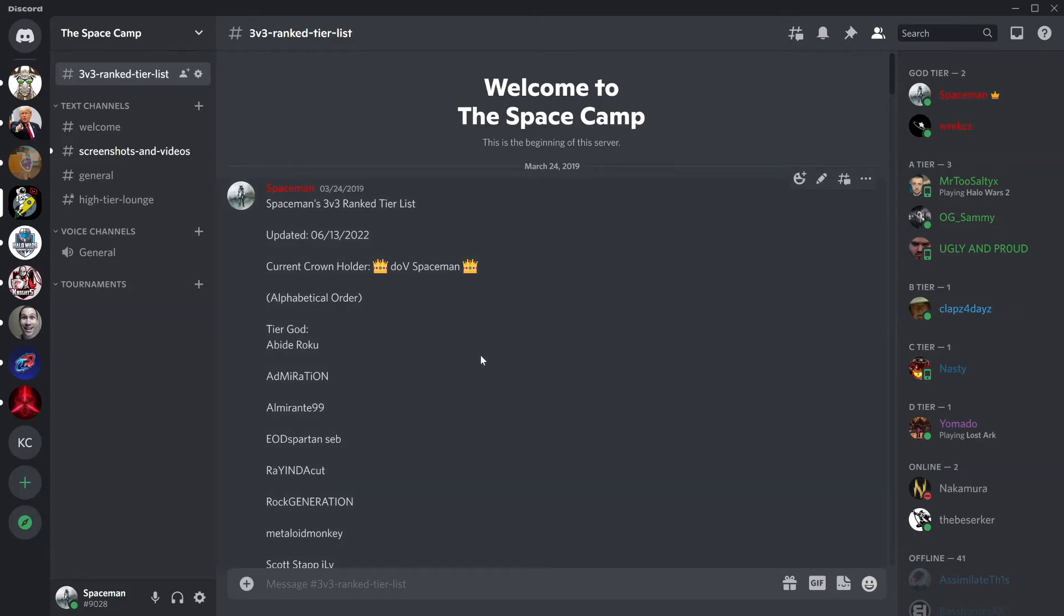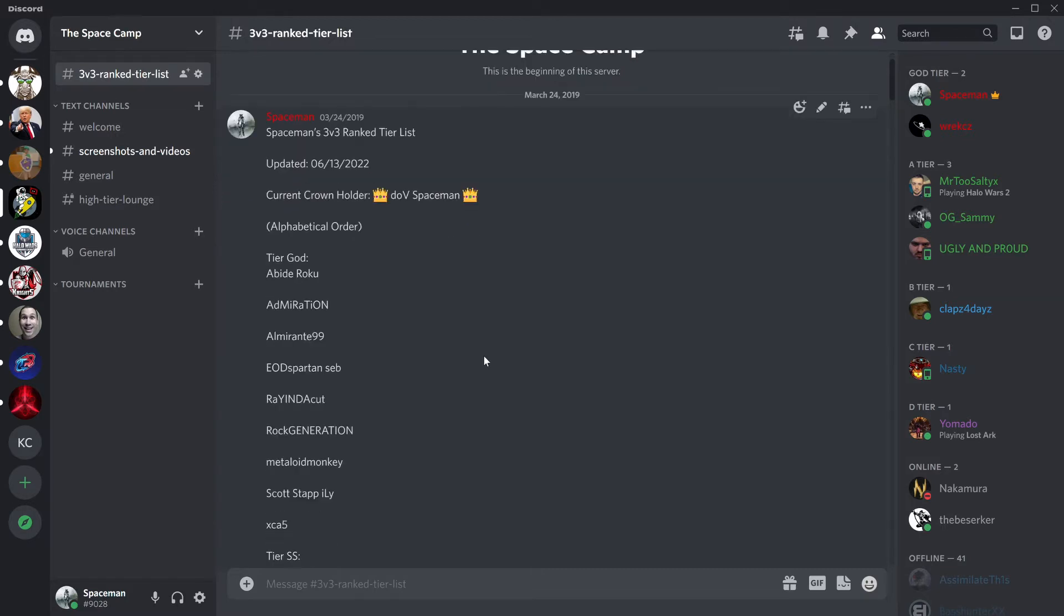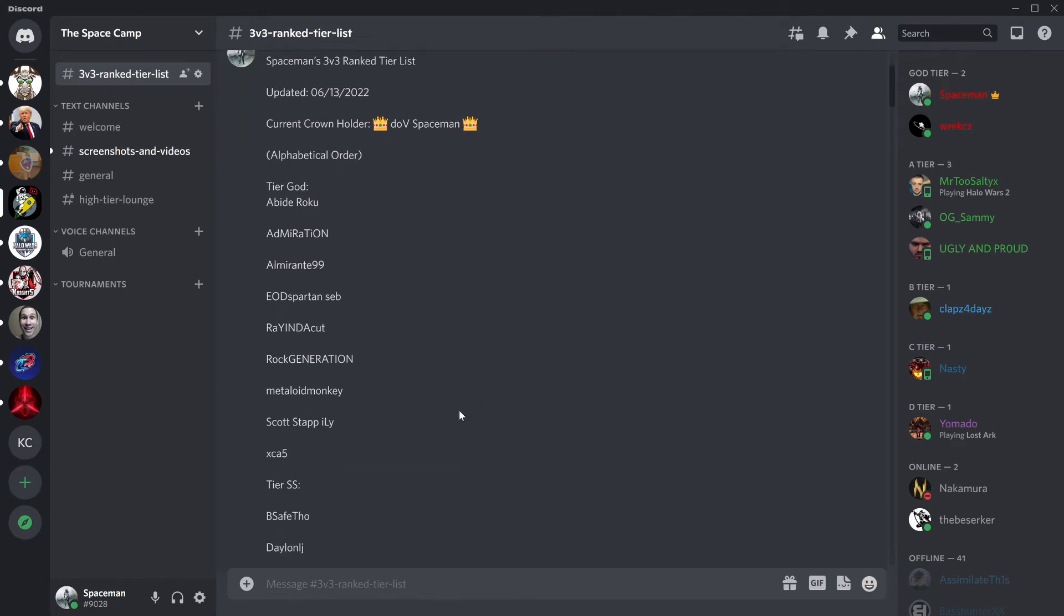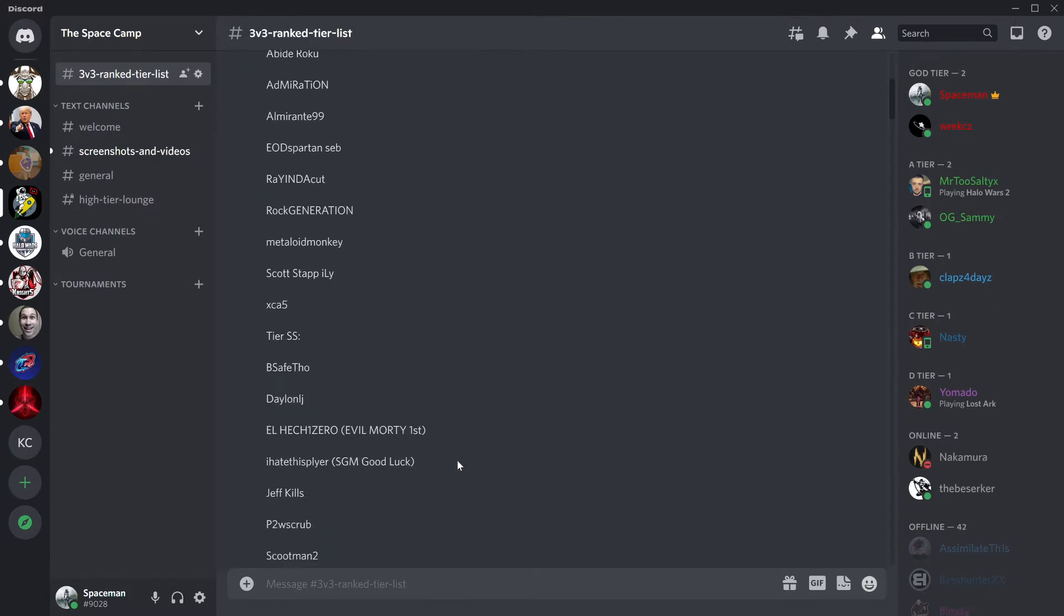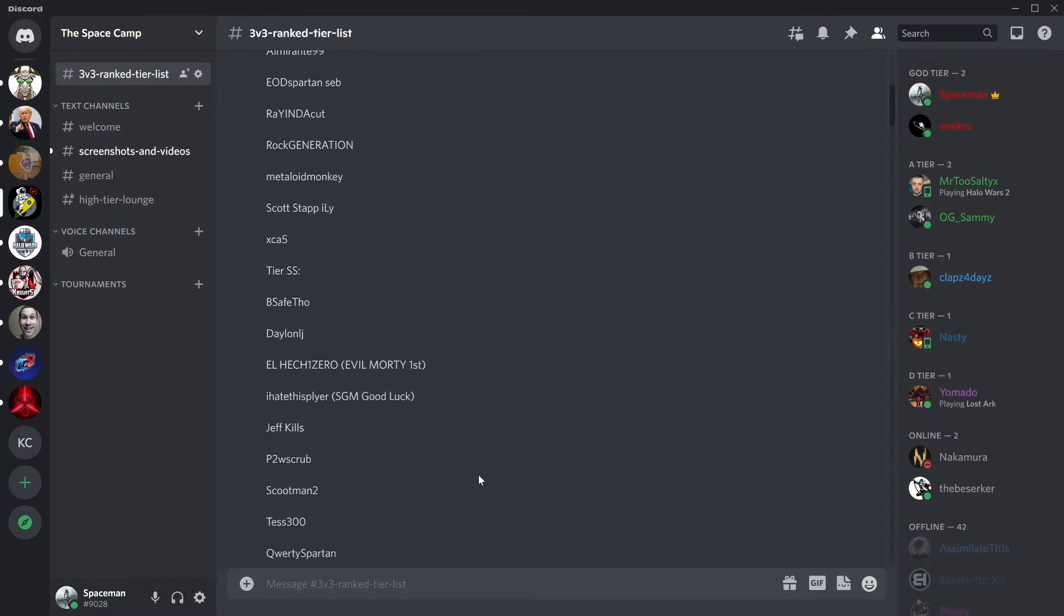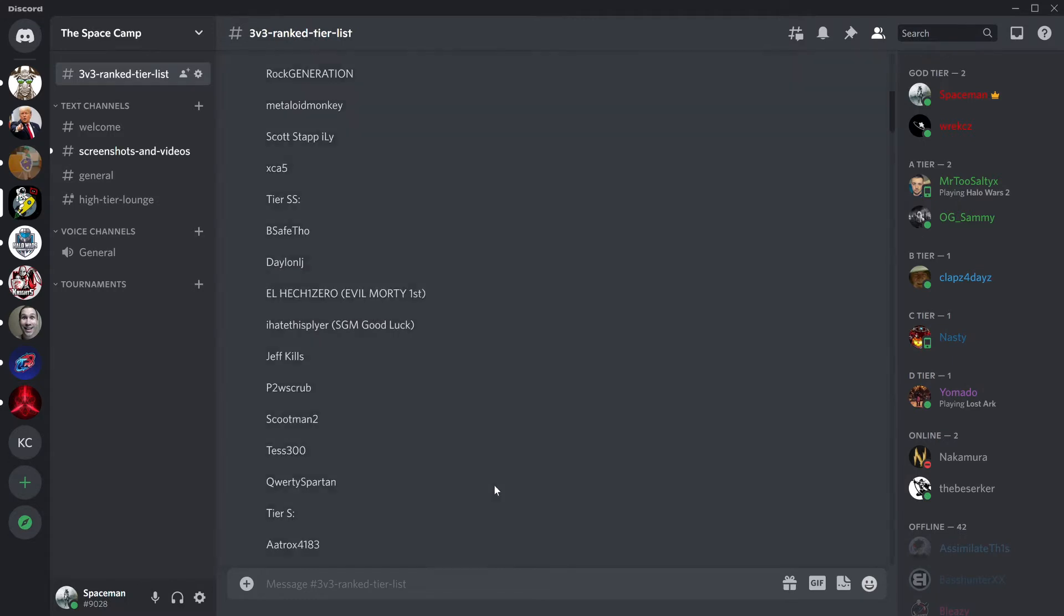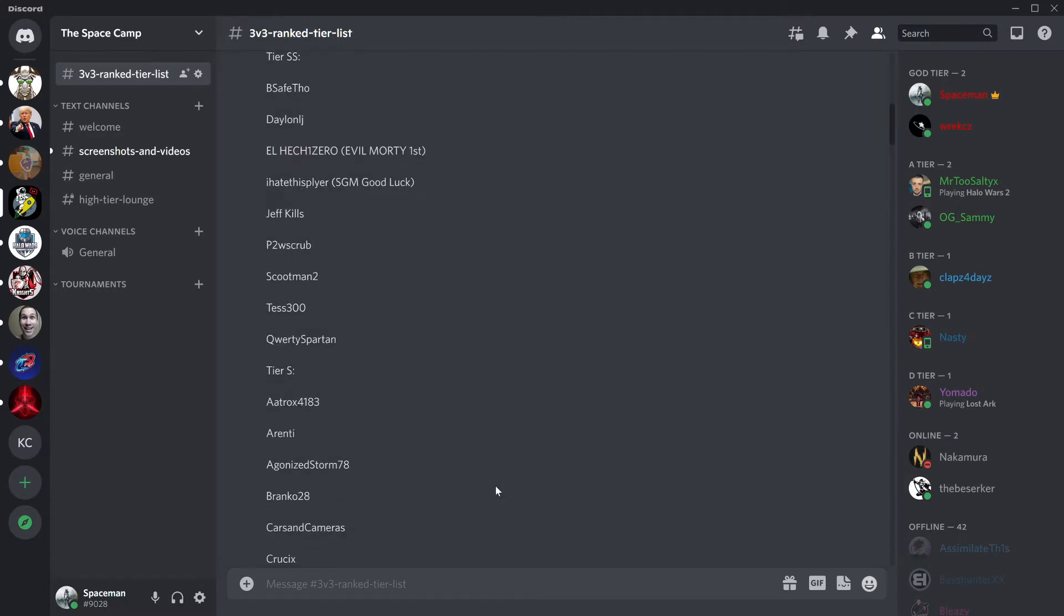Hello everybody and welcome to the SpaceCamp, just showing off the newest update on the 3v3 ranked tier list here. A lot went into this update. I got everybody in the right spot. Used some nice algorithm software with the win-loss ratio combined with the photos I received.